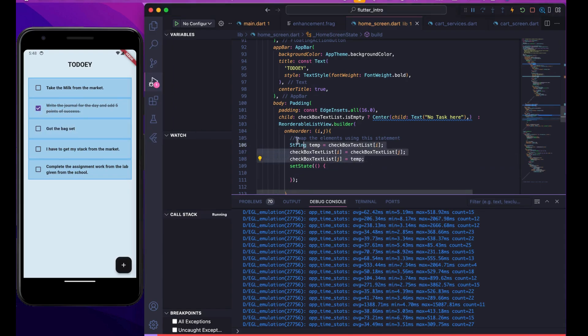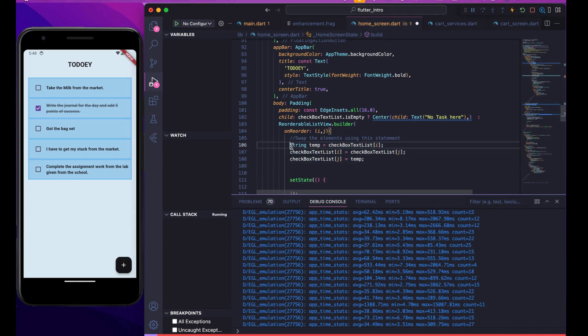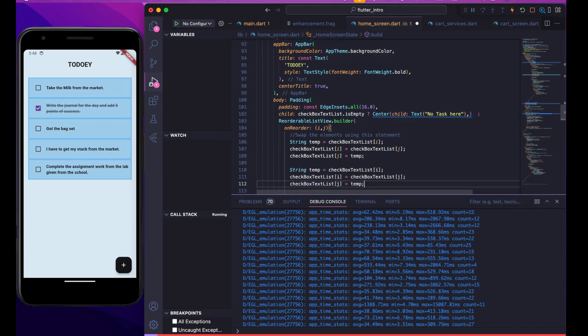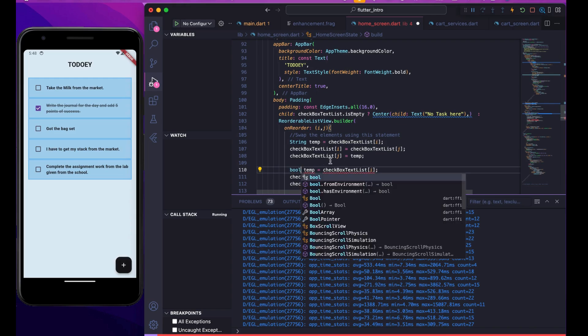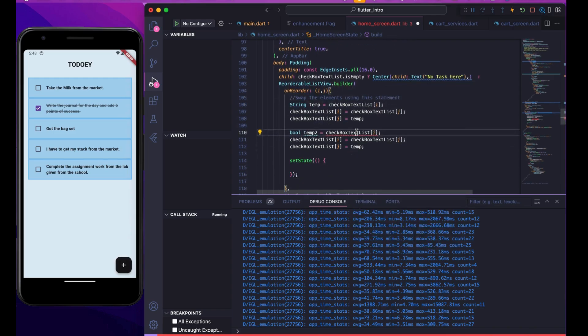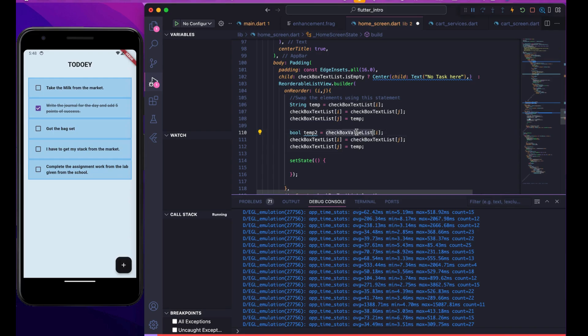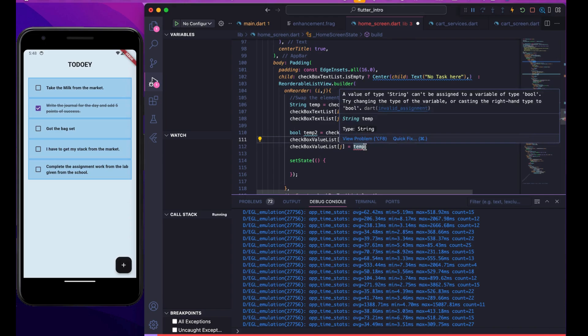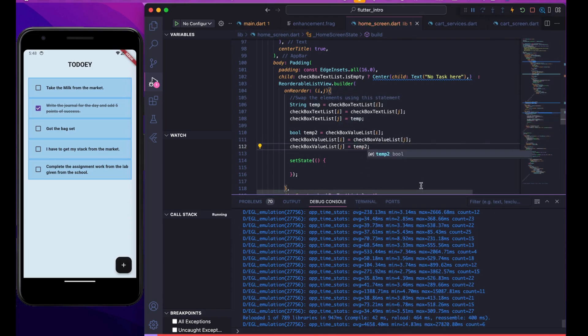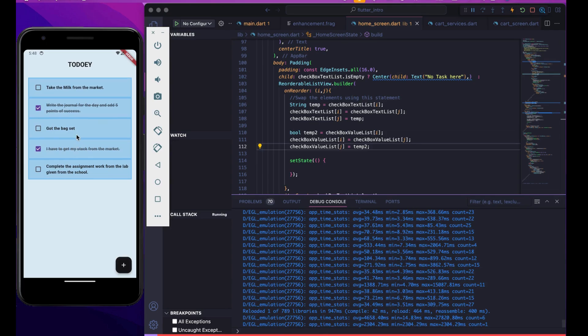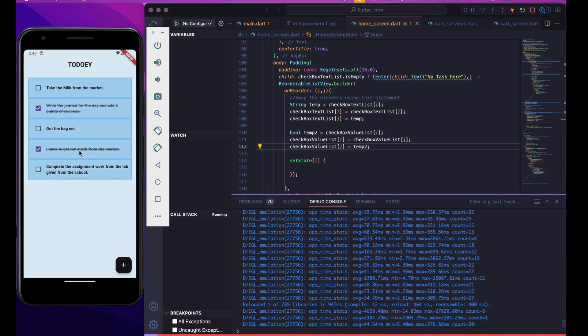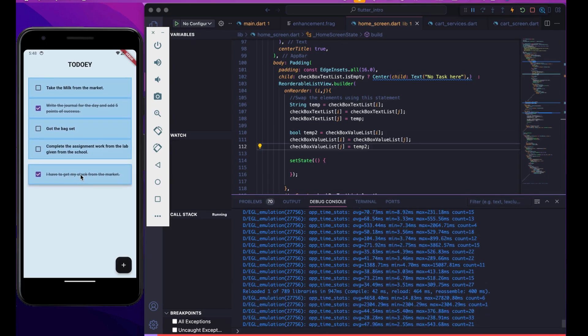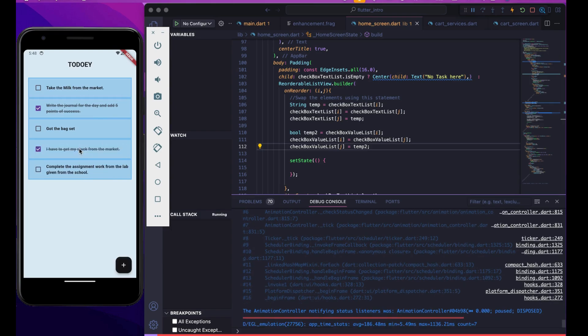Just copy this code. This time it's not going to be a string, it's going to be temp2. Then checkboxValueList - copy this, paste this, paste this, paste this and just replace it. Now you can just checkmark that, put it to the last and it will remain there.